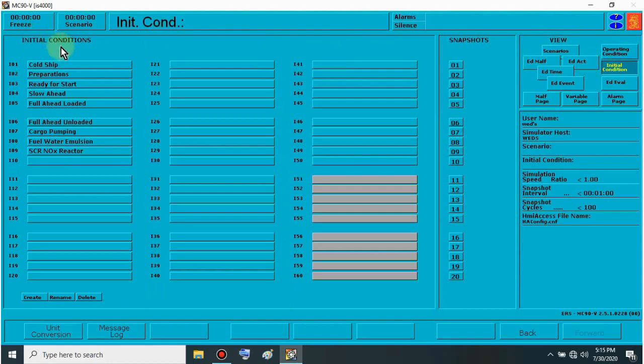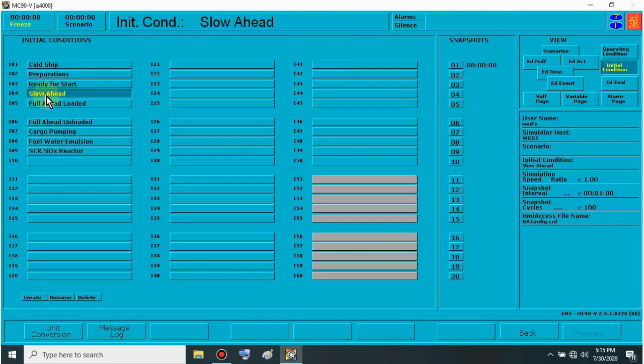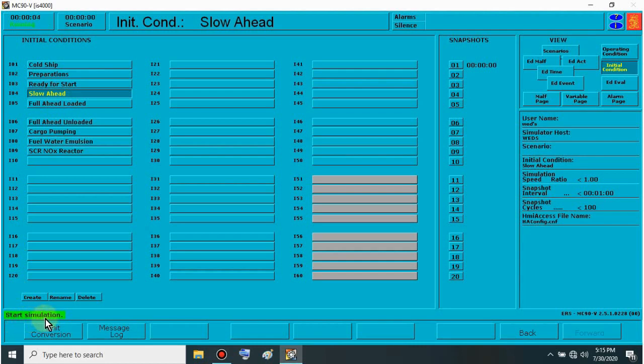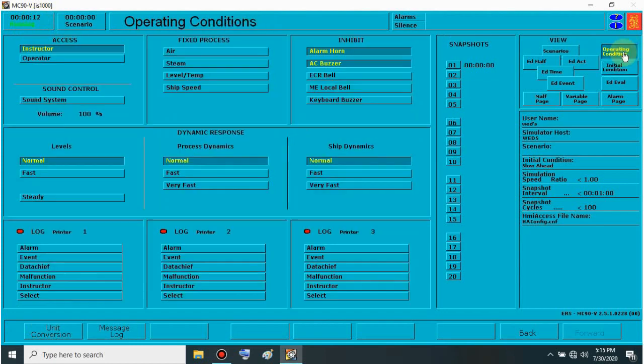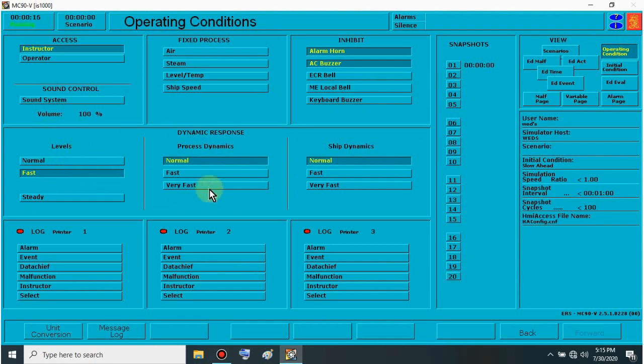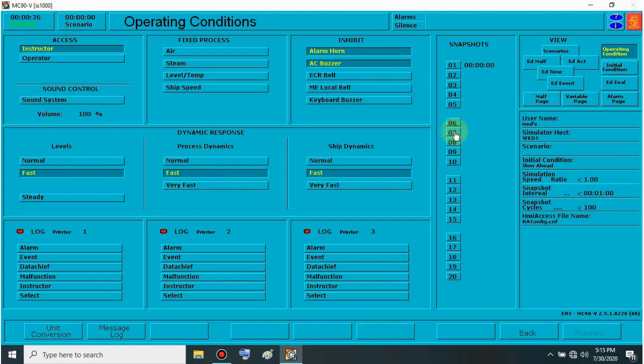Then choose a scenario. For example, let's go with slow ahead. There, when it turns yellow, you can now use the keys. Let's press F1 to start the simulator. There, see at the bottom here. I pressed F1 and the simulation started. Then the time is running. If you click on operating condition, you can speed it up here. There, or very fast or just fast.